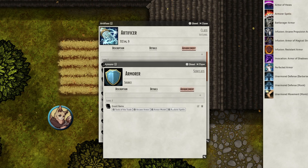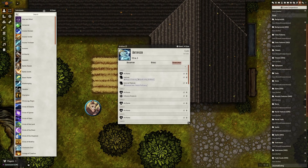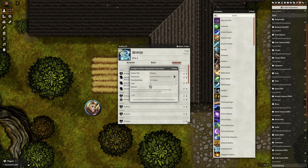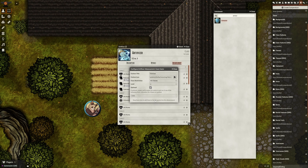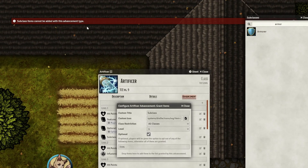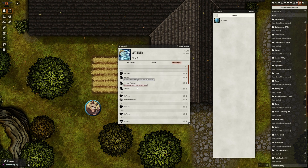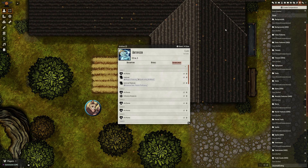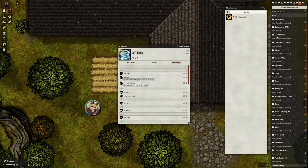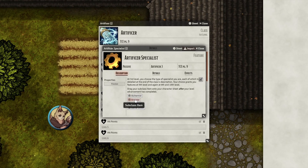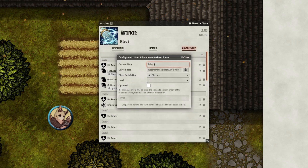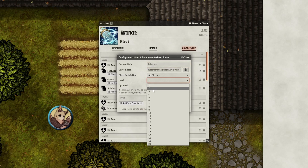There's one last thing to note about class advancements. When you've finished your setup, you might be tempted to drag your new subclass items directly into the class advancement, hoping it will automatically add the subclass to the character sheet. Unfortunately, as of the publishing of this video, this feature is not fully supported and you should refrain from doing this. You'll simply have to drag a subclass item onto the character sheet separately once the character reaches the appropriate level. However, this feature is planned in an upcoming system update, so if you're watching this in the future, the developers may have added it. In the meantime, you could create an item called "Artificer Specialist" and drag dynamic links for each subclass into the description field, then add this item to the class advancement as a reminder for the player to select a subclass.